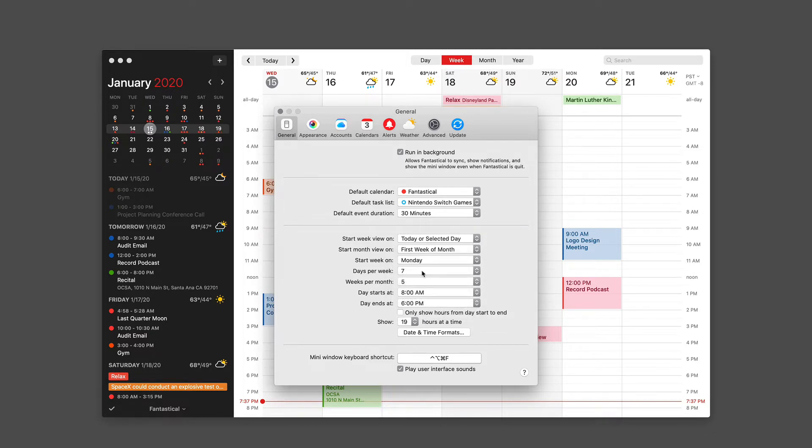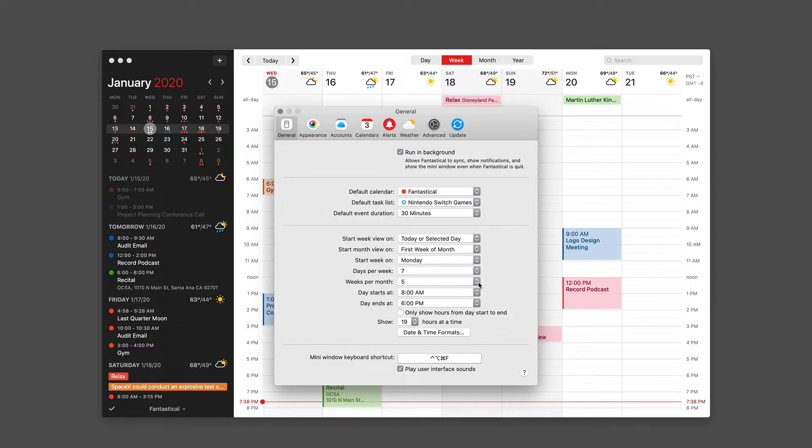And when showing the week view, there is a default of seven days per week. I did explain in one of the videos, however, the way I use that with 14 days a week in the full screen view. Likewise, you can have weeks per month and what time the day starts at.